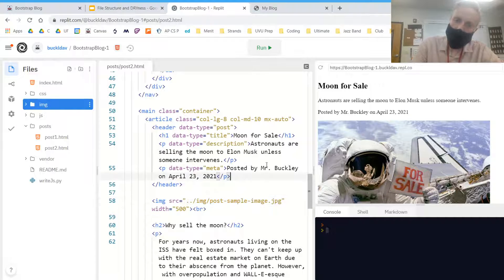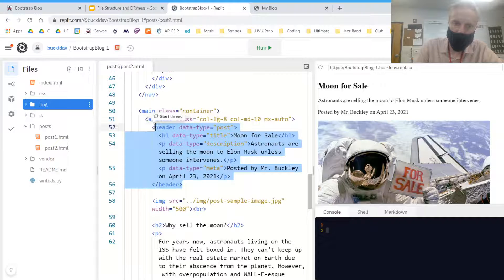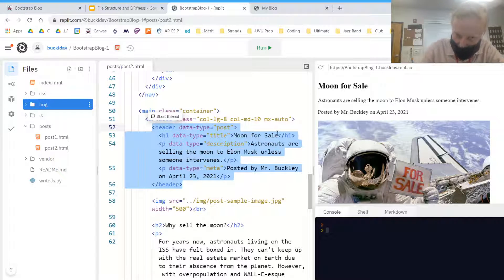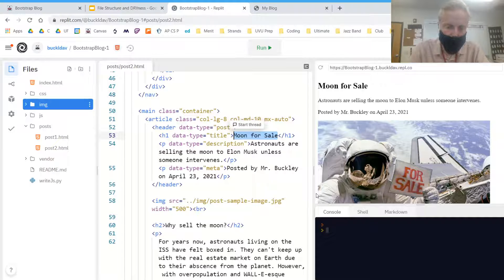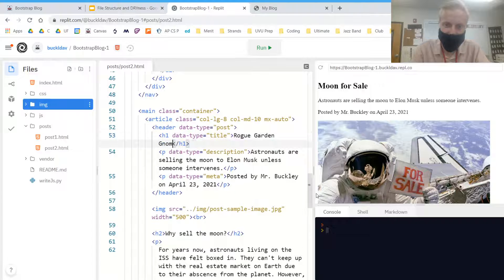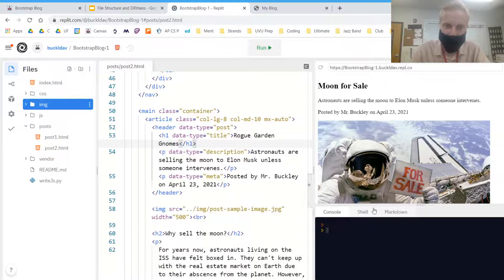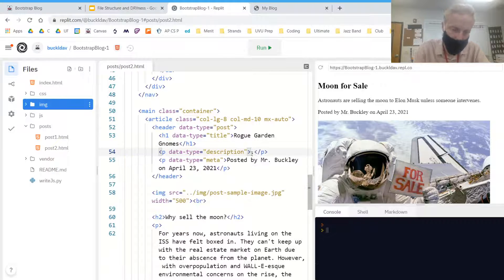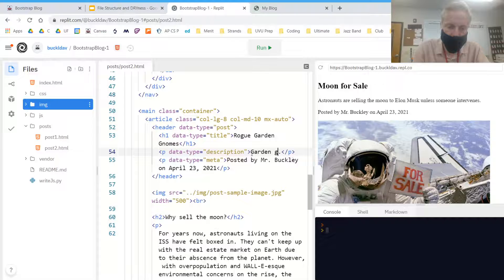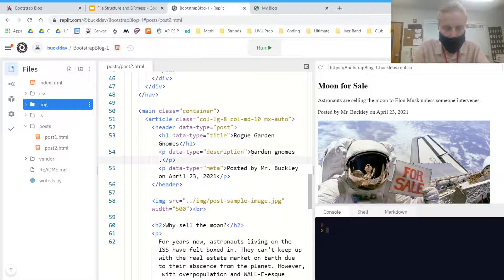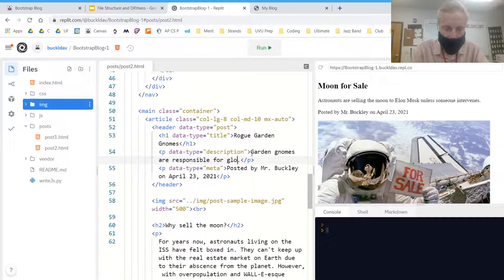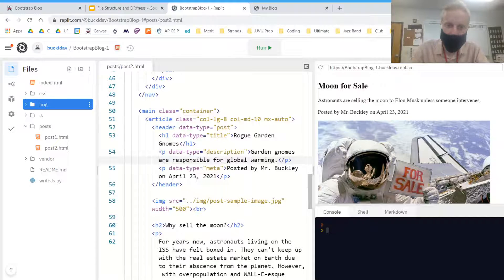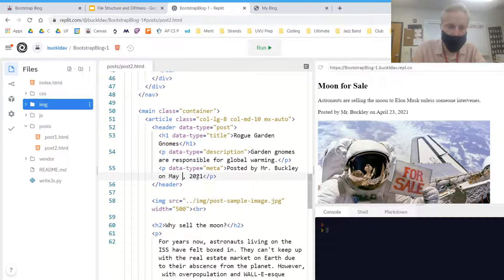So all I'm going to do is change the information in the header. So I'm going to make this article about rogue garden gnomes. I'm going to make this short description: Garden gnomes are responsible for global warming. And then I can say posted by me on today's date.